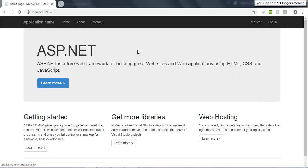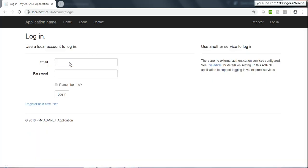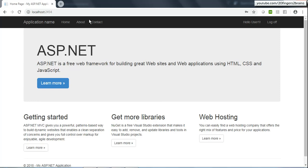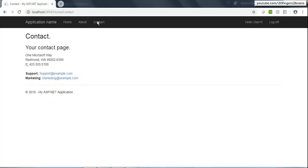Now if I log off and log in using user1 — user1 has the admin role — and click on Contact, I'll be able to see that page just because user1 has the admin role. This is the difference: how you can prevent access to certain users and allow only users with the admin role to access your page.